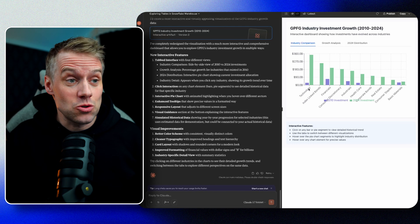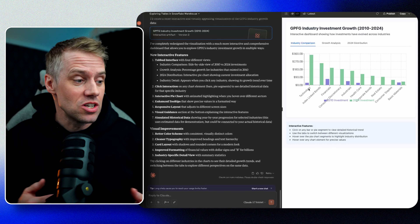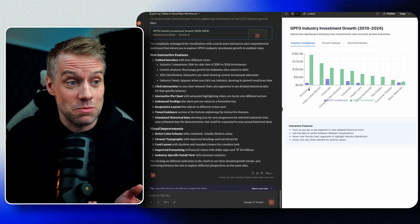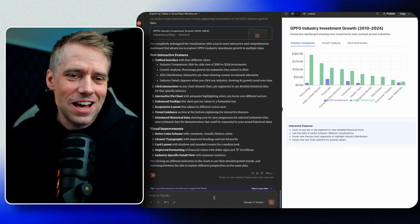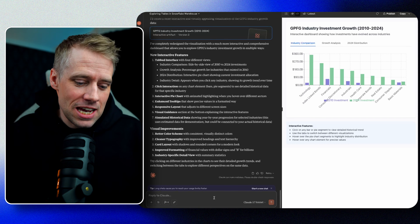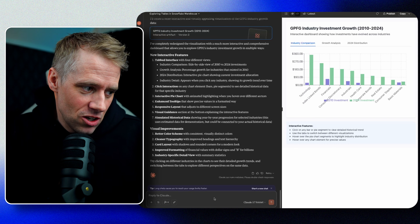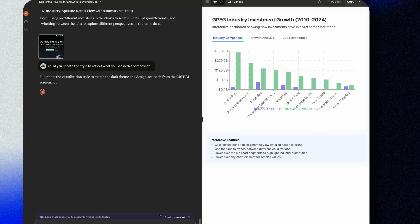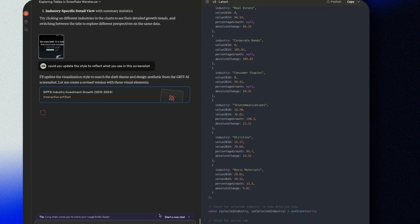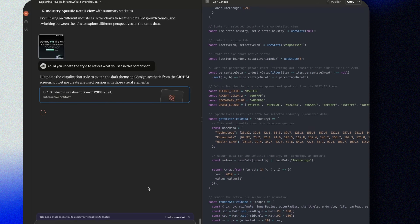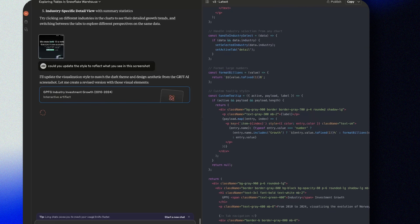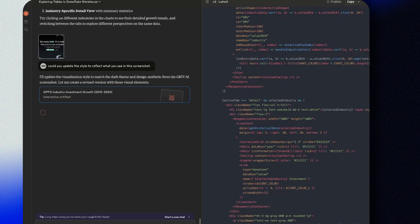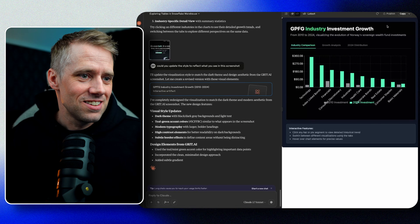We could add more MCPs to more data sources and have Claude actually combine different sources. We could apply the latest web search and start asking questions about the latest information on individual investments and everything — there are so many opportunities here. Lastly, we can make it more visually appealing and share a screenshot with Claude and say: could you update the style to reflect what you see in this screenshot? And there we have it.